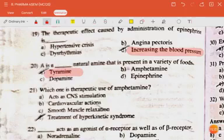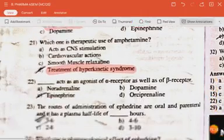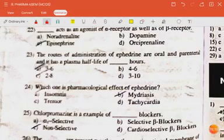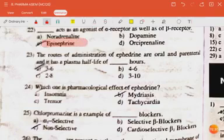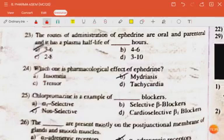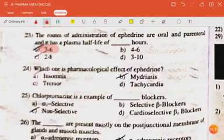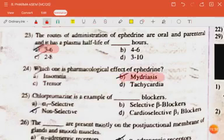Question: which one is a therapeutic use of amphetamine? The answer is treatment of hyperkinetic syndrome. Epinephrine acts as an agonist of both alpha receptors and beta receptors. Routes of administration of epinephrine are oral and parenteral, with a plasma half-life of three to six minutes.